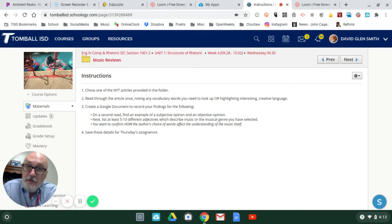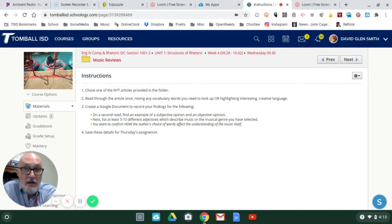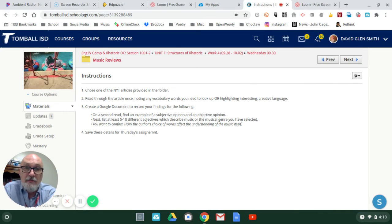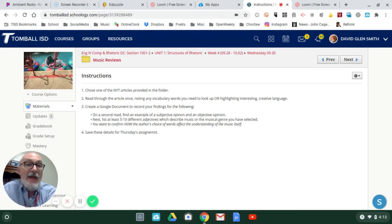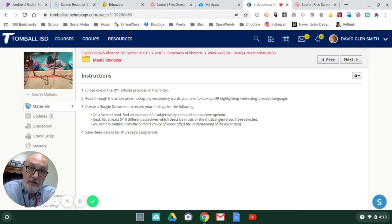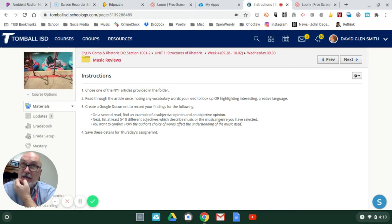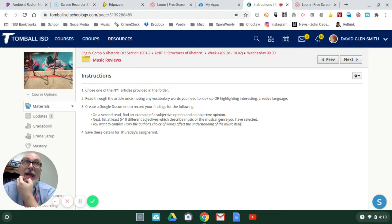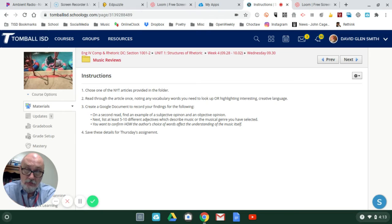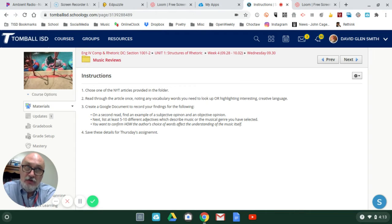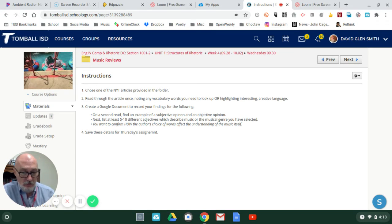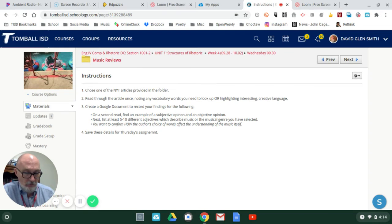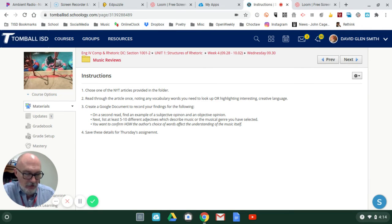For these reviews, the way they've set it up, the expectations for these authors, they have to provide both subjective and objective opinions. In theory, they can't overtly hate something that they're reviewing.